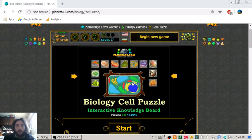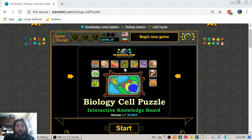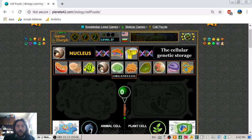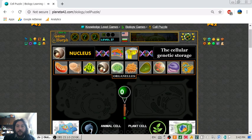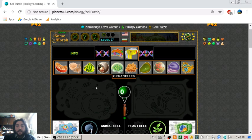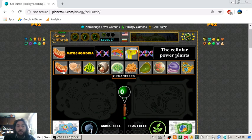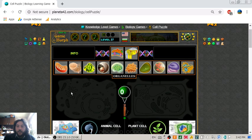Today we are going to learn about biology cell structure with a fun educational game from the Planeta42 website, where we have the outlines of two biology cells — one animal cell and one plant cell. At the top we have the parts of the cells called organelles, and in the process of filling the cells with these organelles we are going to learn some differences between the two cells, as well as the function of every organelle. Let's begin.